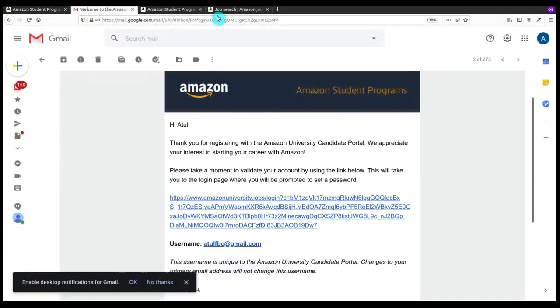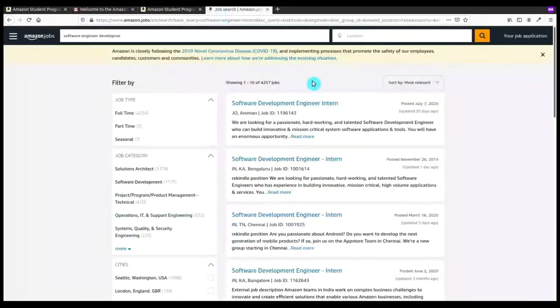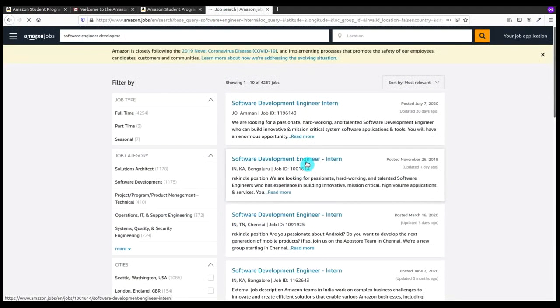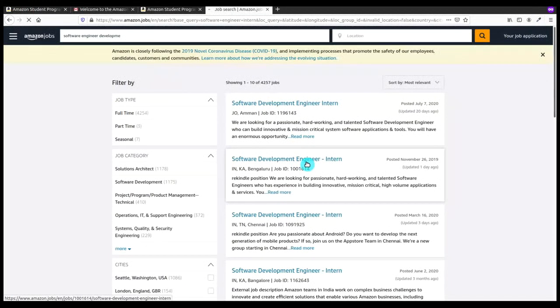Let me check for that job ID on the right side of the location. The job ID is listed. Here the job ID is 11614, the same one that I've got in my email and I will open it.